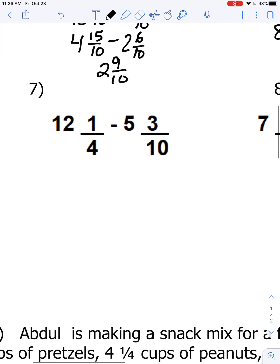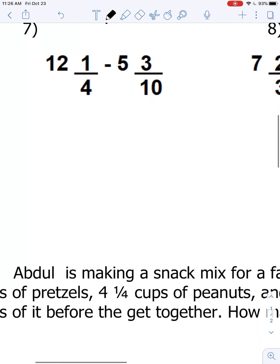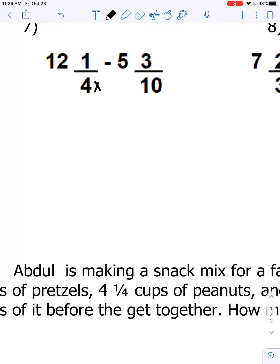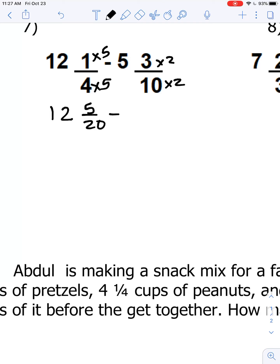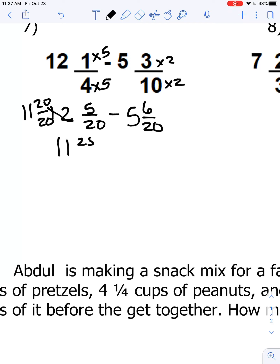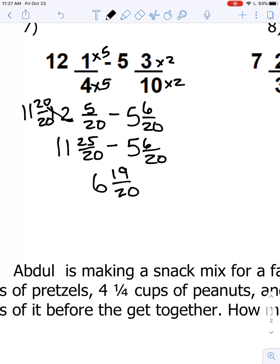Question number seven: 12 and a quarter minus 5 and three-tenths. The common denominator is twentieths. Multiplying by five over five and two over two, we get 12 and five-twentieths minus 5 and six-twentieths. We borrow, making that 12 into 11 and twenty-twentieths. Twenty-twentieths plus five-twentieths gives us 11 and twenty-five-twentieths. Eleven minus 5 gives us 6, and 25 minus 6 is 19. So the answer is 6 and nineteen-twentieths.